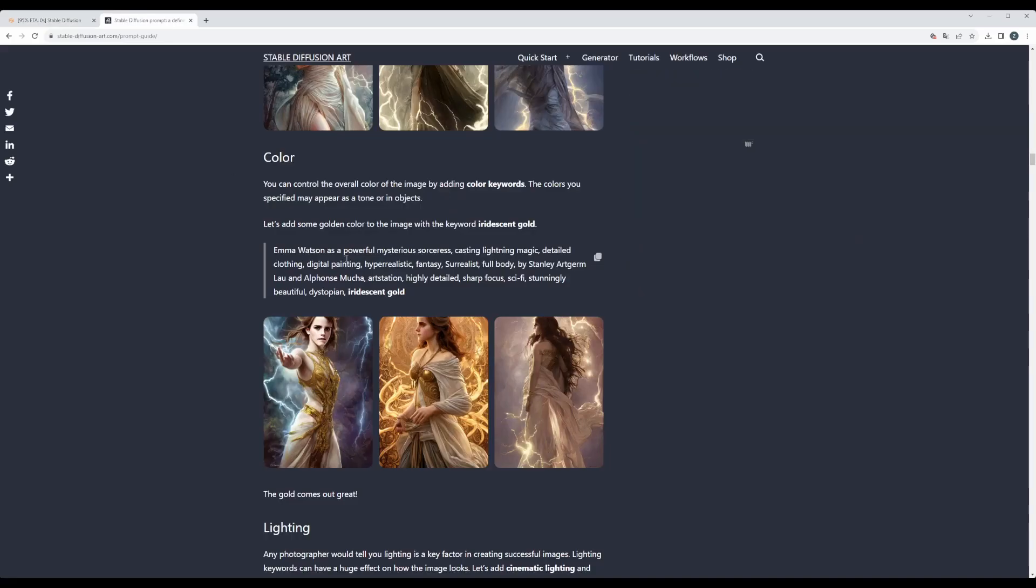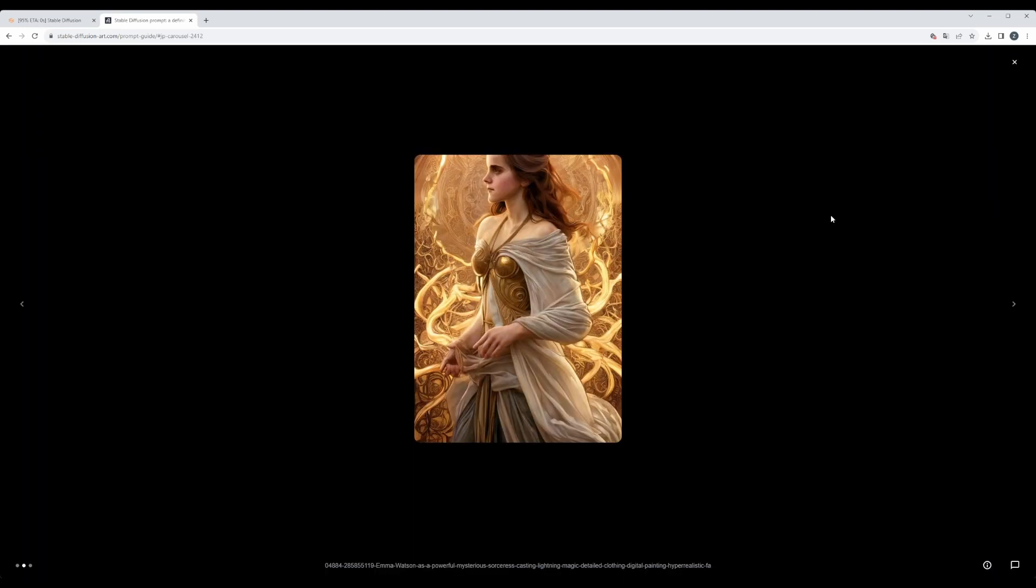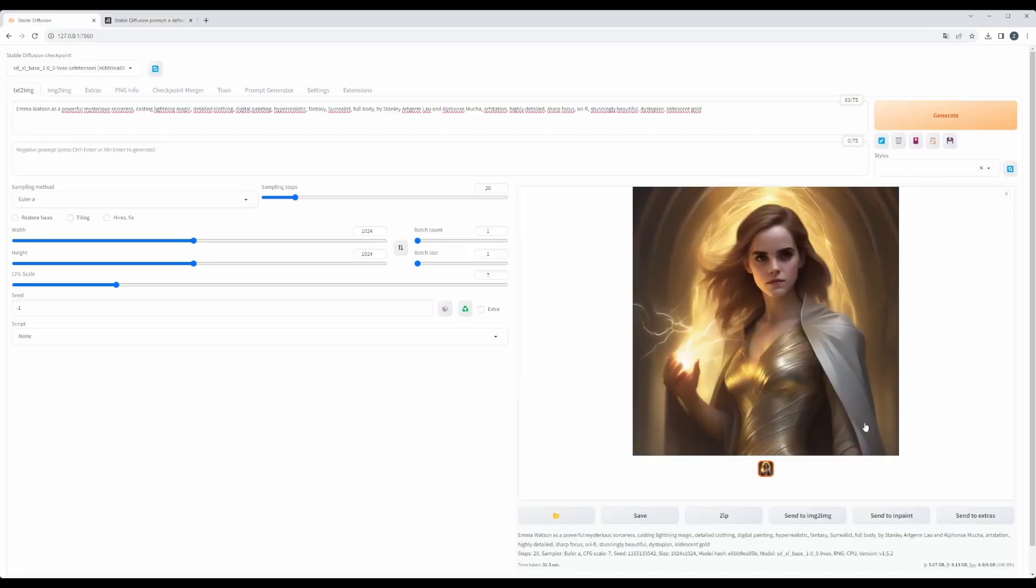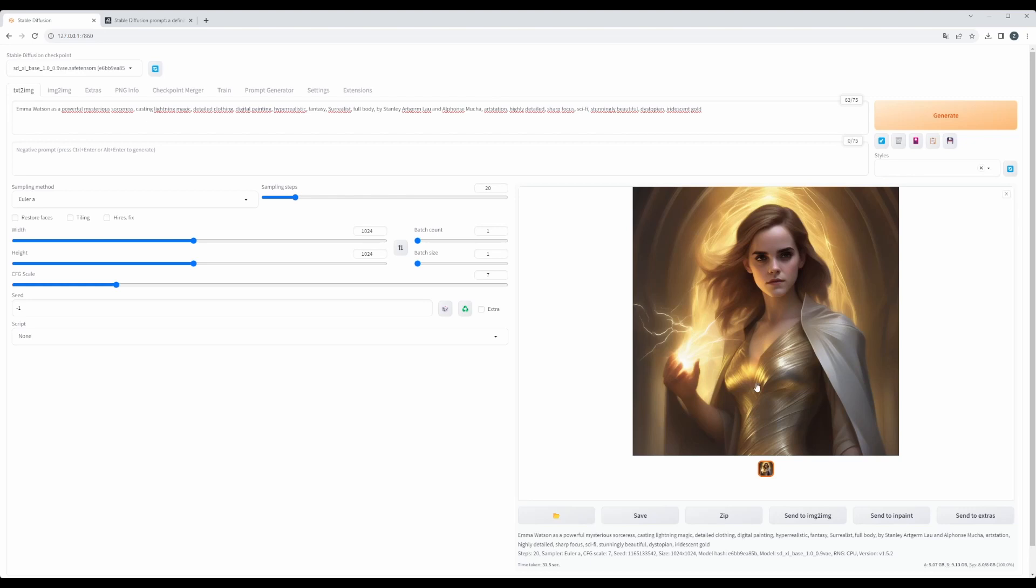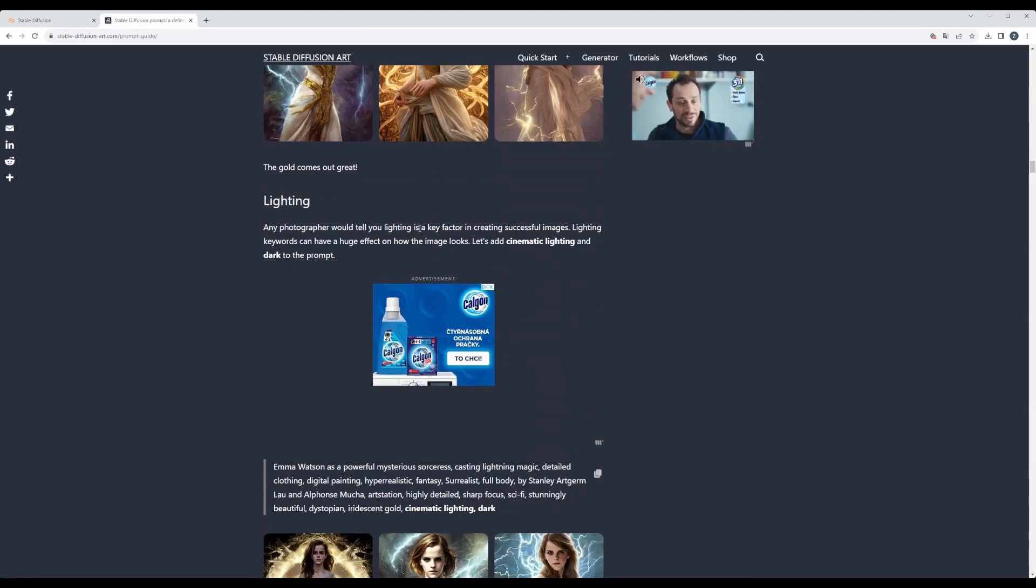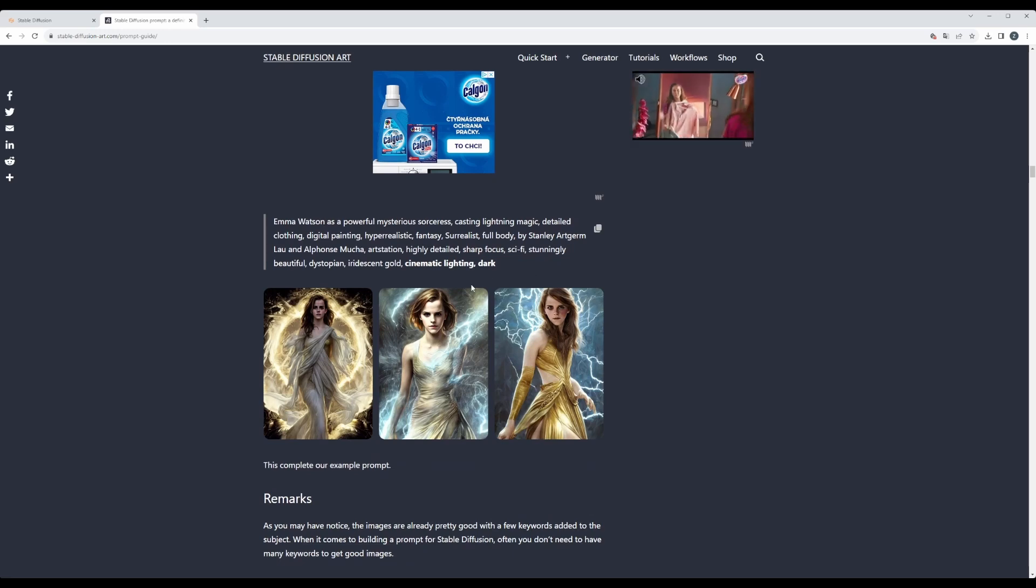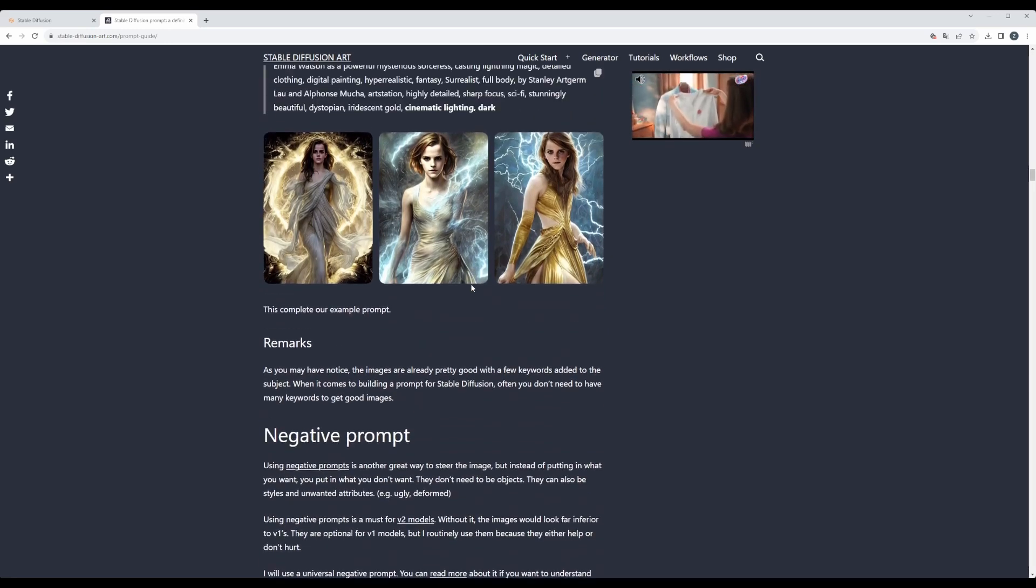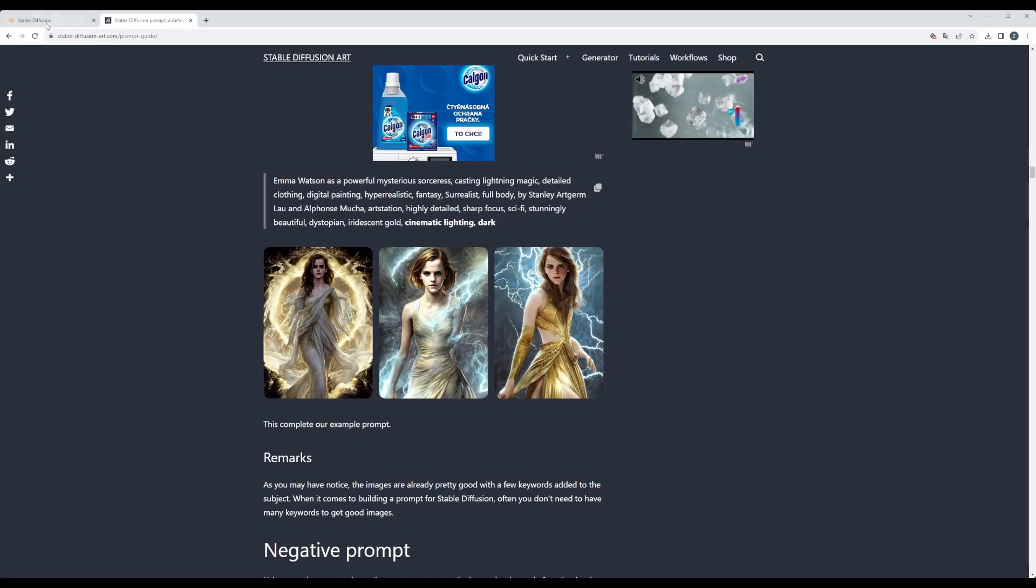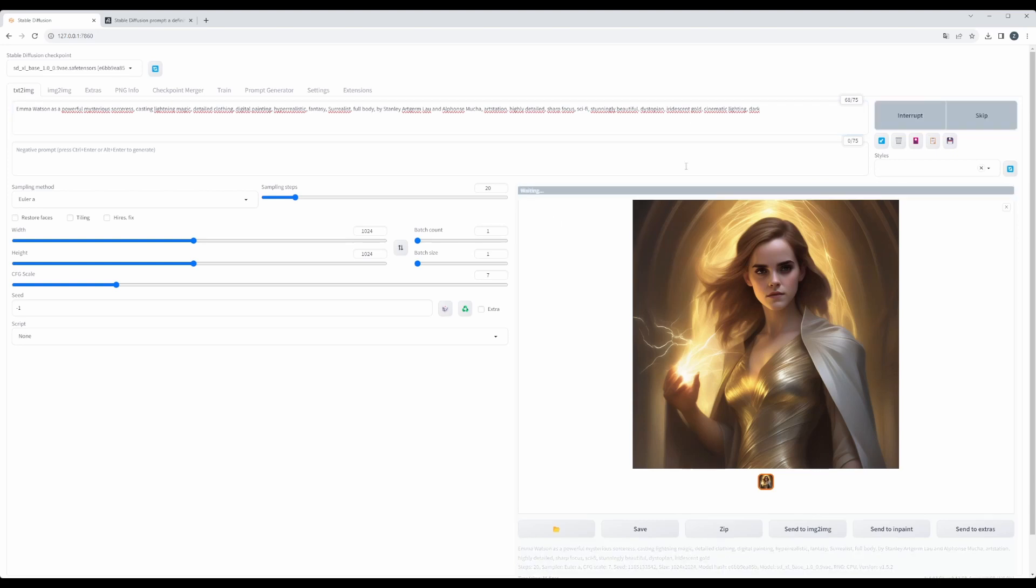So here we had these pictures generated with previous model. And here, okay, interesting. We see that definitely there is iridescent gold. And now here is lighting and remarks. So let's try to copy cinematic lighting, dark, and let's see what that will do. Hit generate.